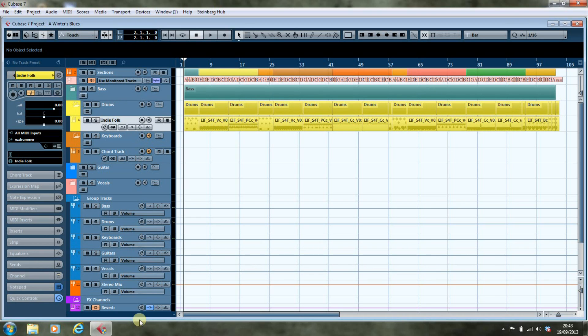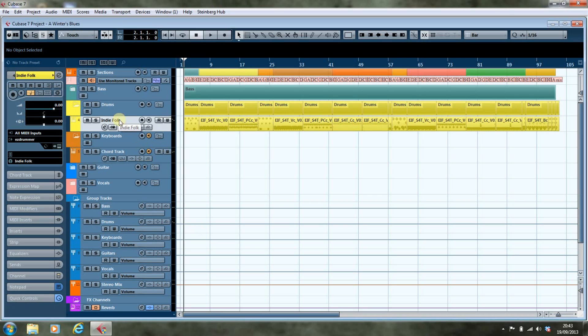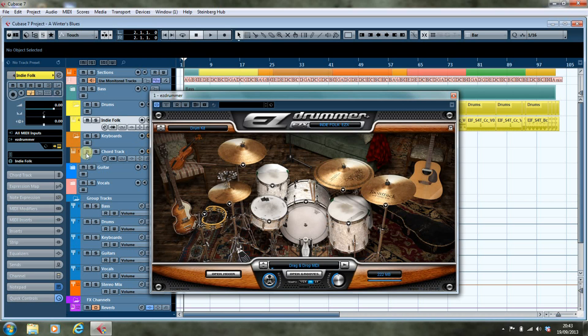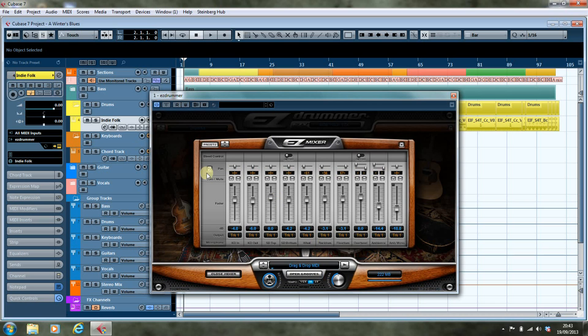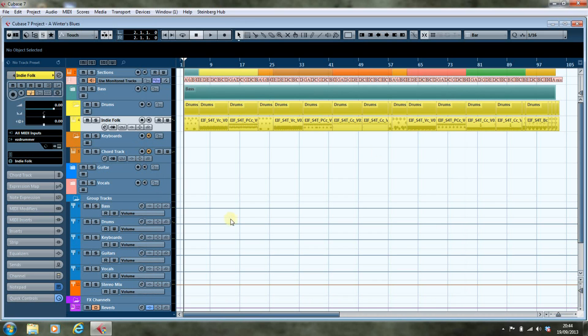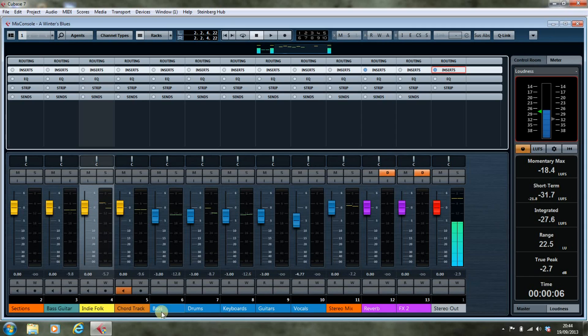What we've got here is a song that's in the process of being written, and I've set up the Easy Drummer Indie Folk drums on a MIDI instrument track, which is fine as far as it goes. We've got access to the individual sounds through the mixer in Easy Drummer, but when it comes into Cubase, it all comes to a single track in the mix console.